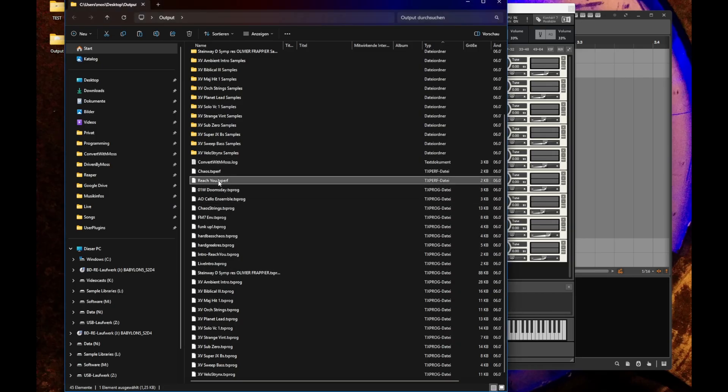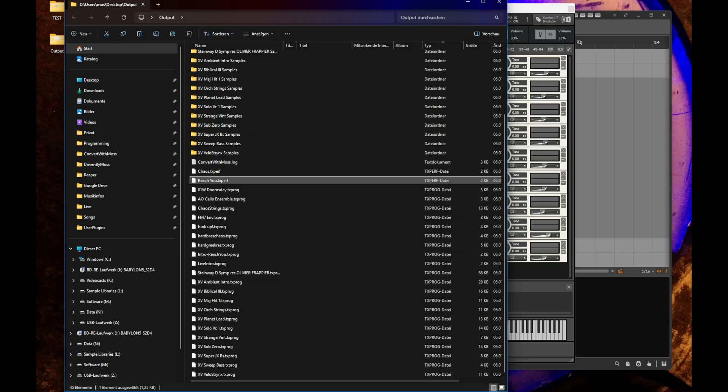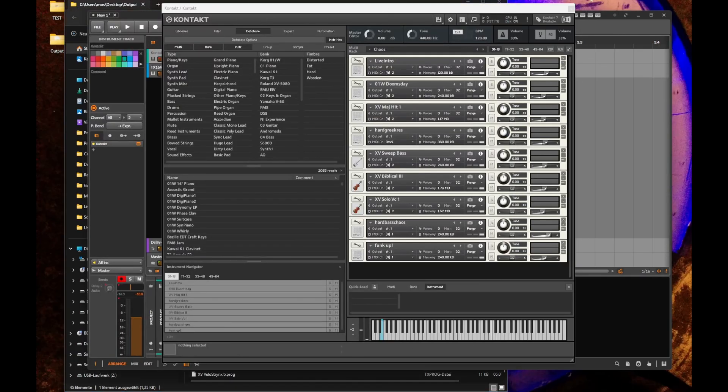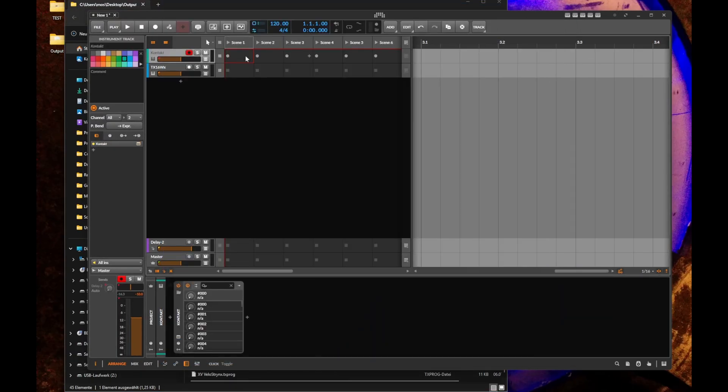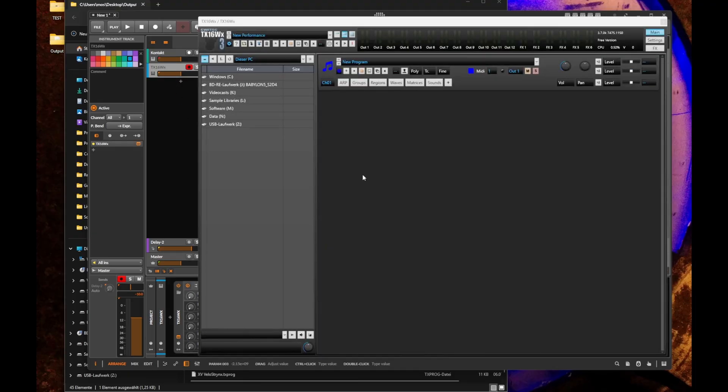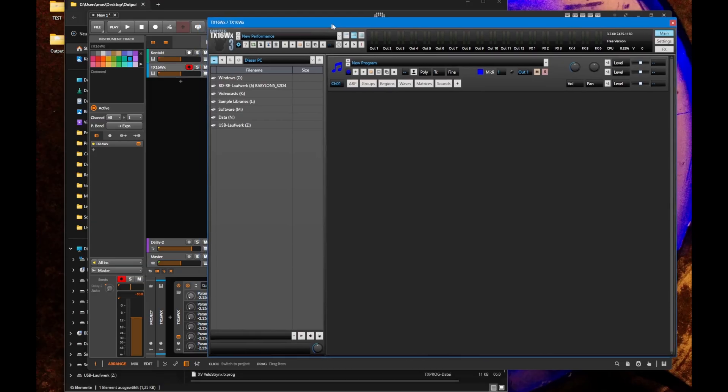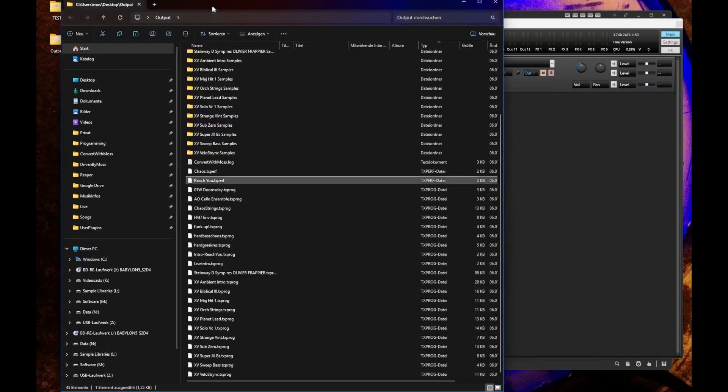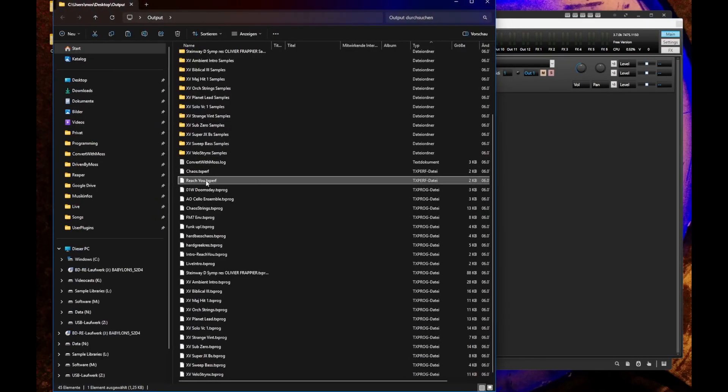We also need to create the programs. You have your samples for all the programs, the programs themselves, and the two performance files. Let's have a look. I also loaded up here an instance of the TX16WX sampler and let's see if we can drag and drop one of the performances in here.